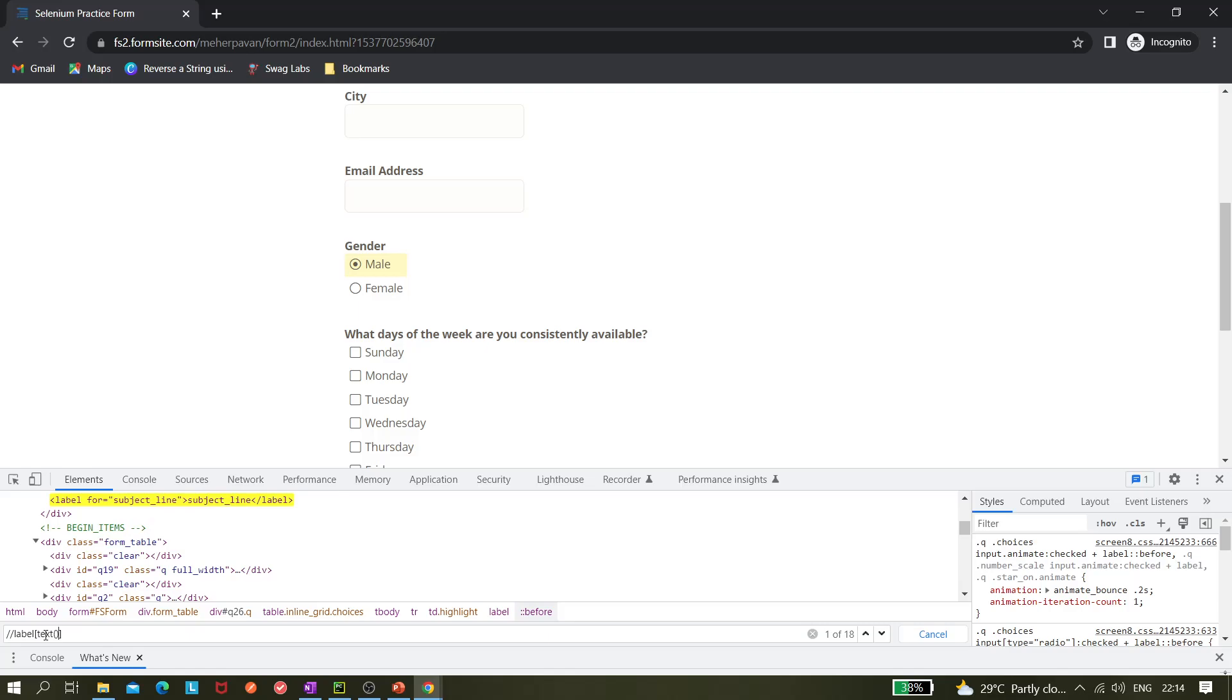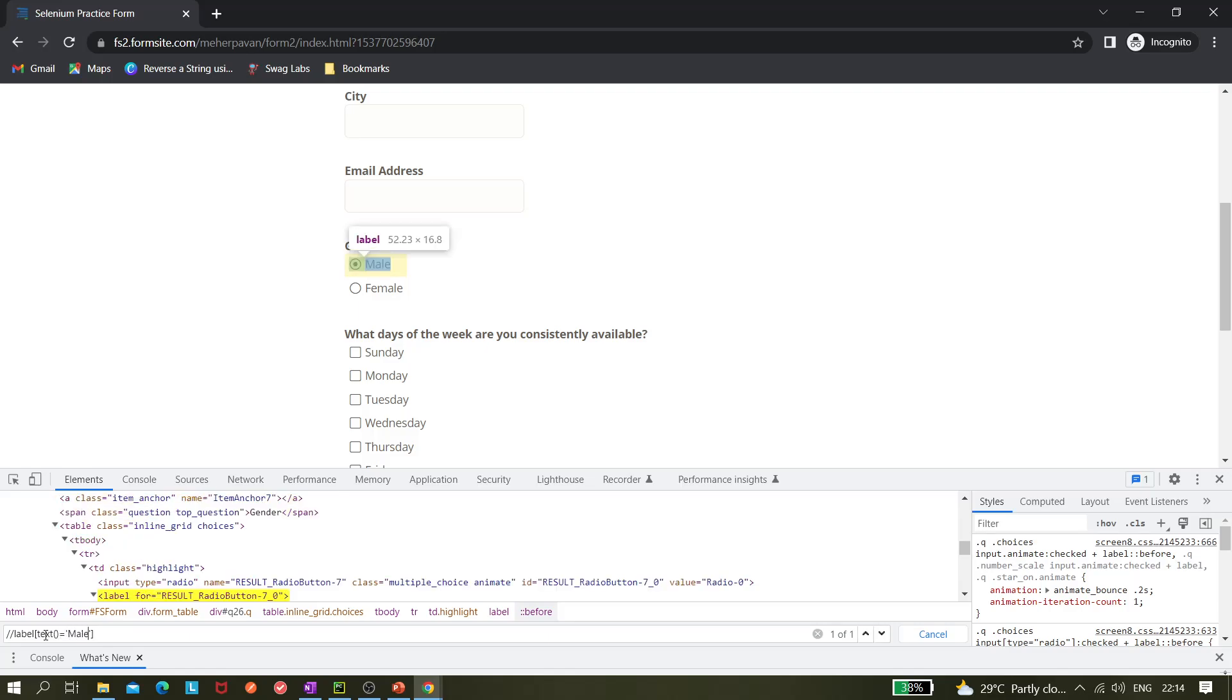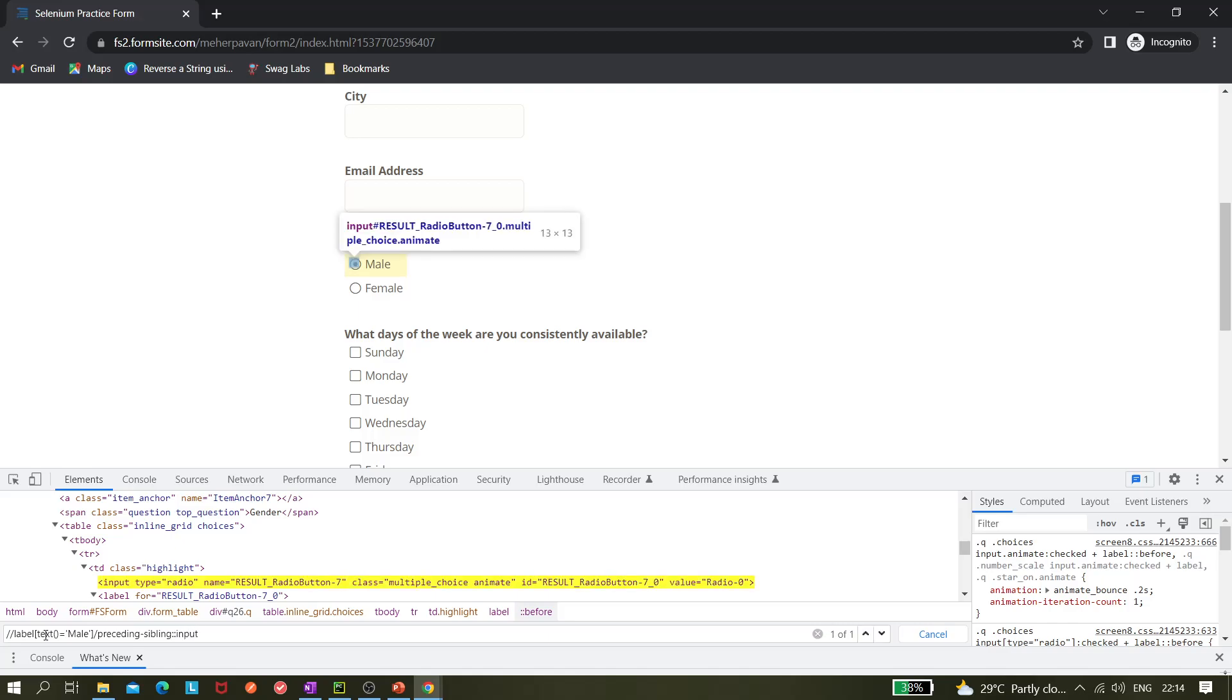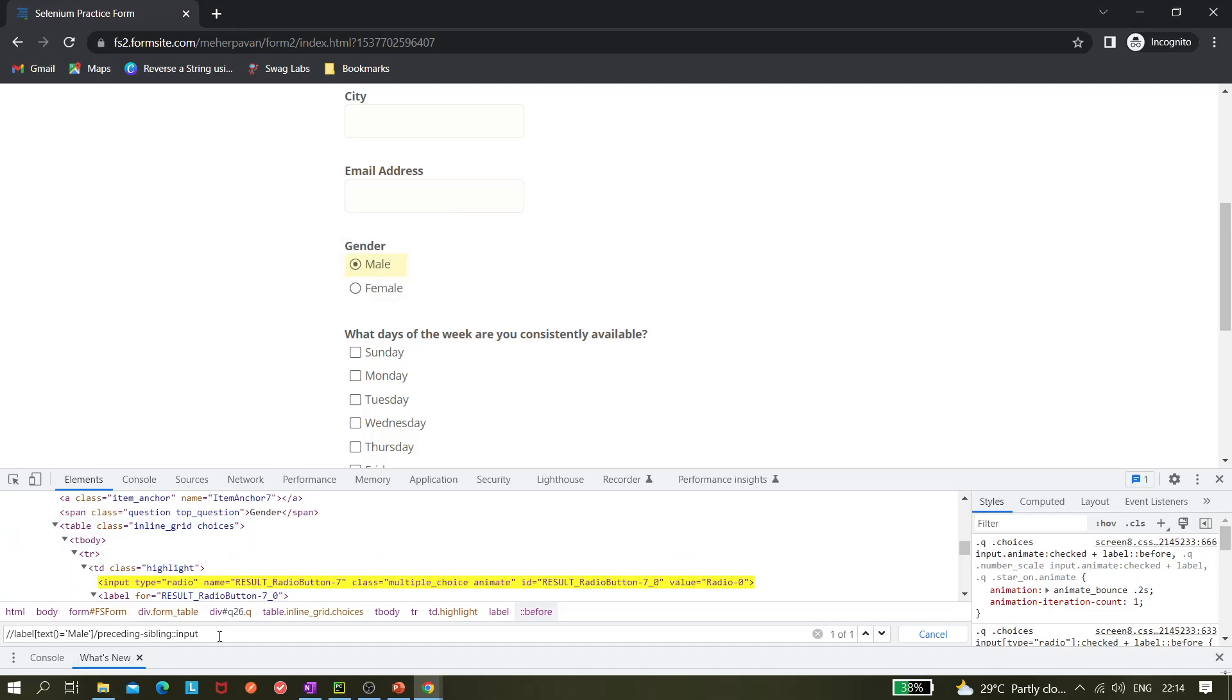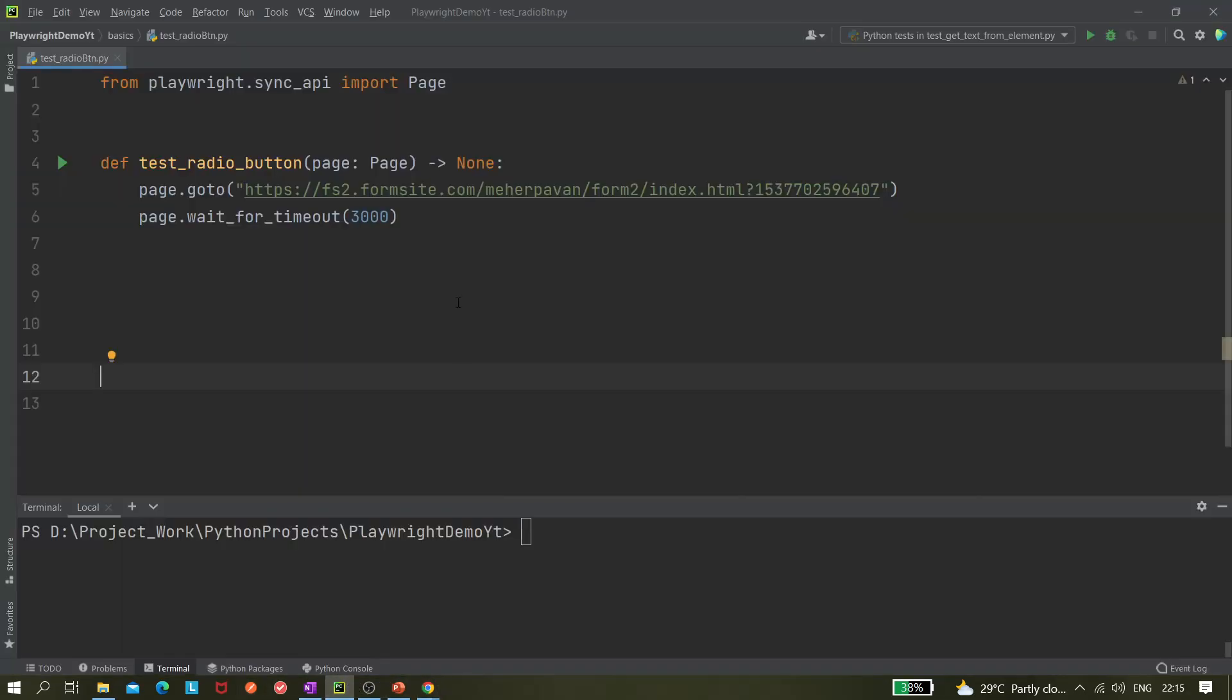And next, if I just hit slash and do the preceding-sibling, colon colon colon input, so we get the input tag because this is the previous one. Let me take it and here I go.